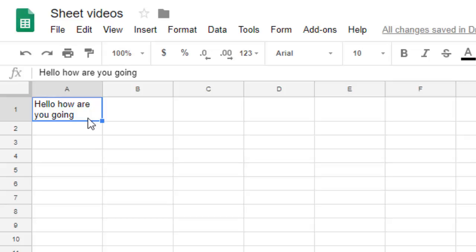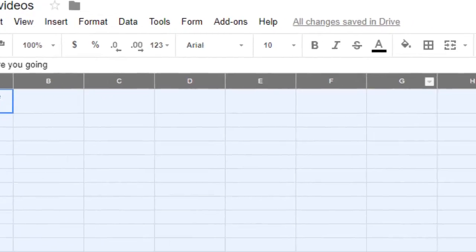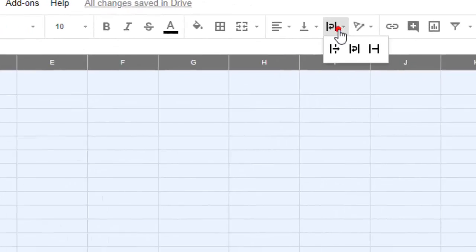So we have done this for this particular cell, but similarly if you want to do it for all the cells in the sheet, then you have to select the entire sheet and then apply this particular style, that is wrap text.